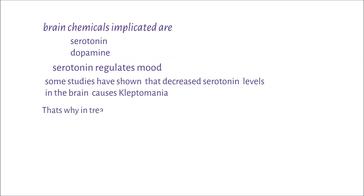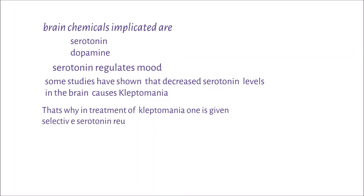That's why in treatment of kleptomania one is given selective serotonin reuptake inhibitors, which help restore serotonin balance in the brain.